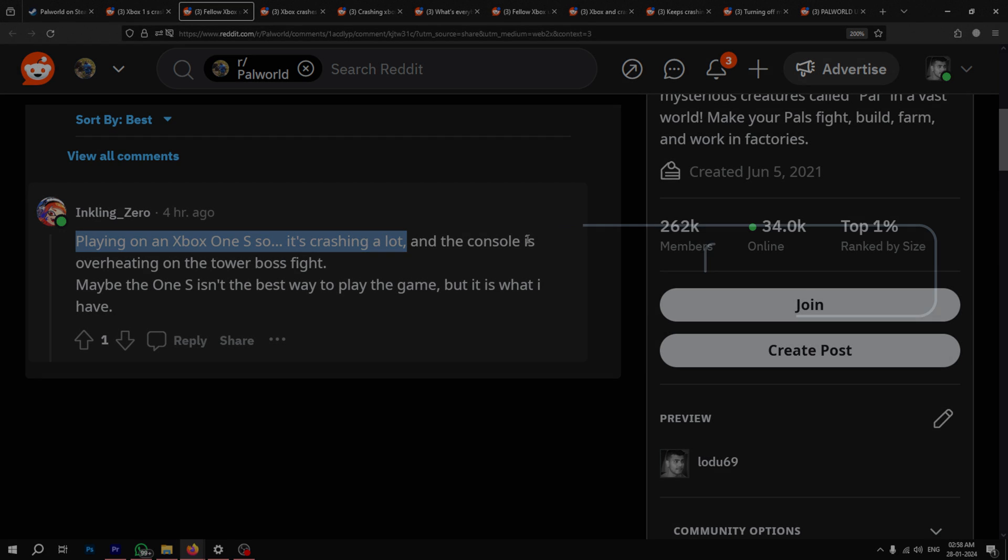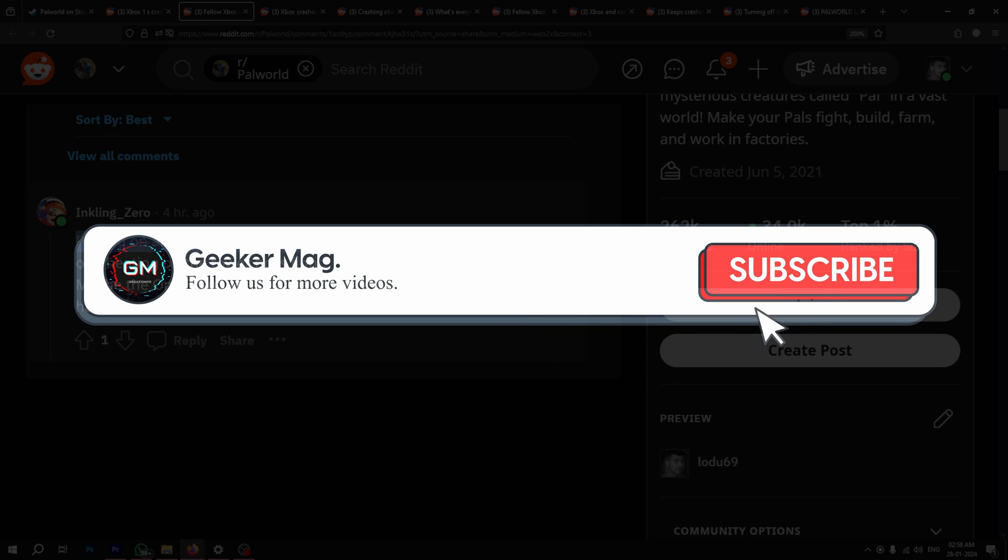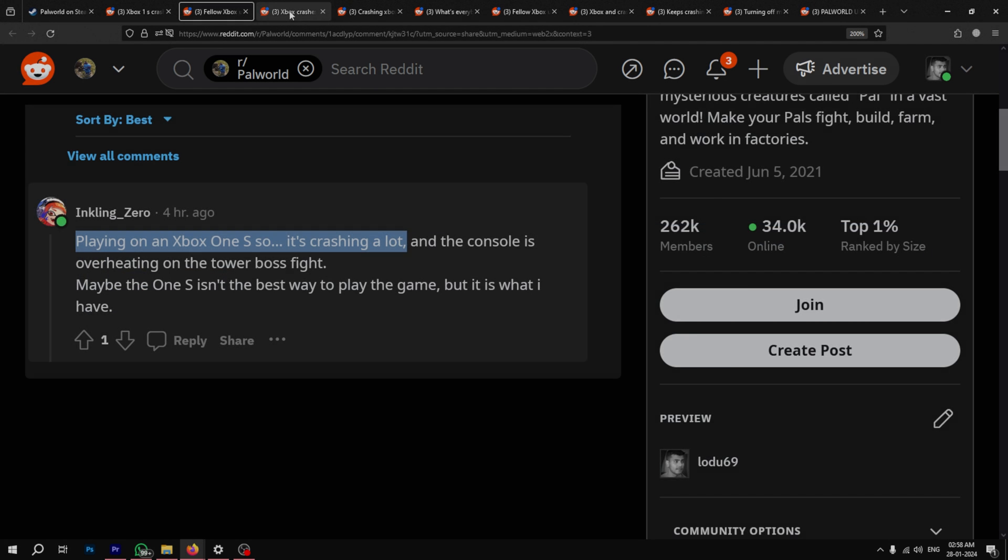But before we get to that, if this video helps you in any way, please don't forget to subscribe as it motivates us to continue making such content.